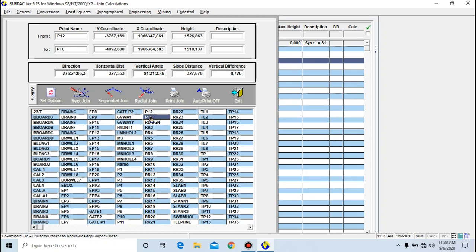That's it guys — this is how to calculate joins in Sepak. In our next video we want to talk about how to create a general observation file so you'll be able to do polar calculations, traversing, and topographical data computations. We'll also cover resection and intersection using a general observation file. Please check out the next video — thank you guys for watching, don't forget to subscribe and comment.